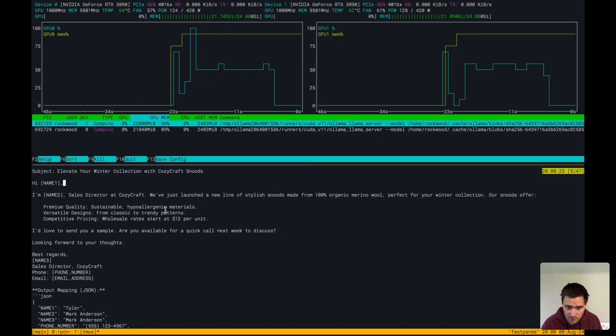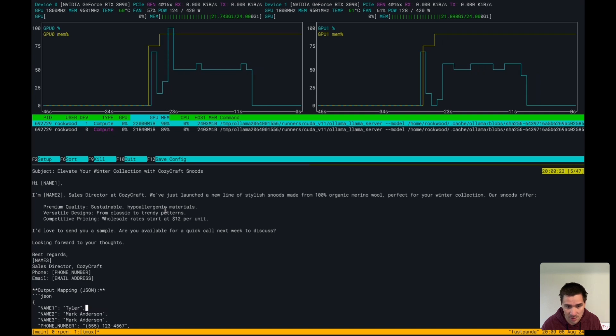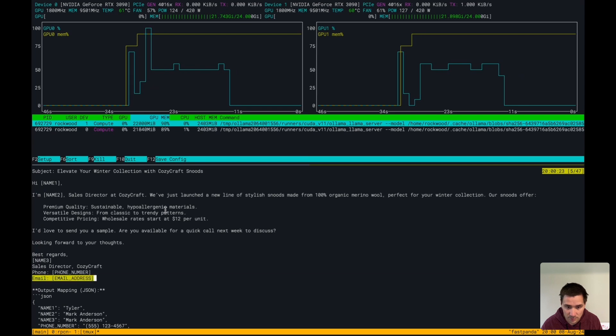We have name gone, name two here gone which is marked, name three here which is Mark again, and we have phone number and email address here.